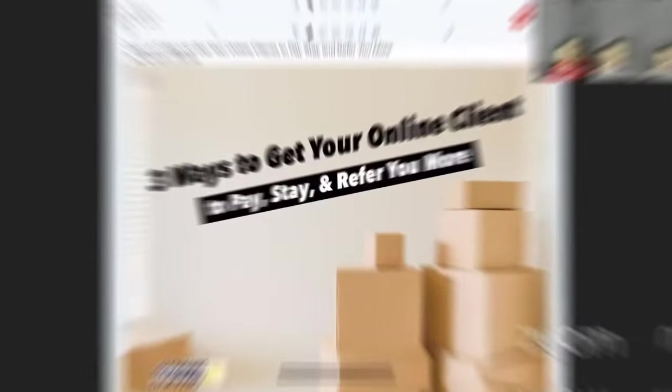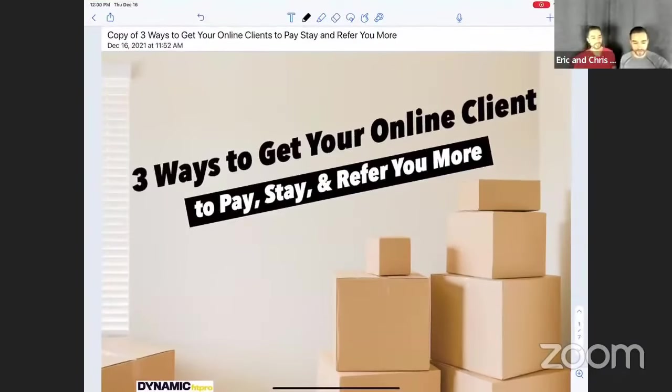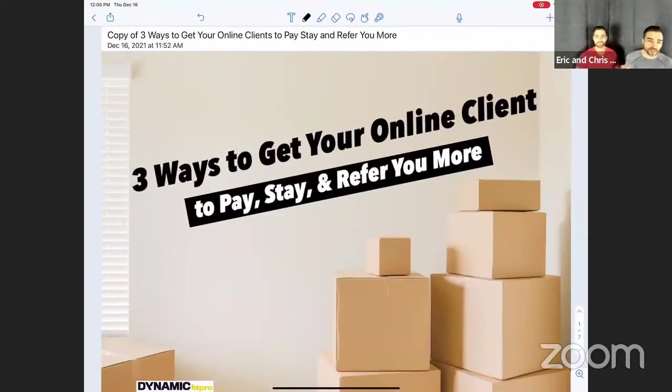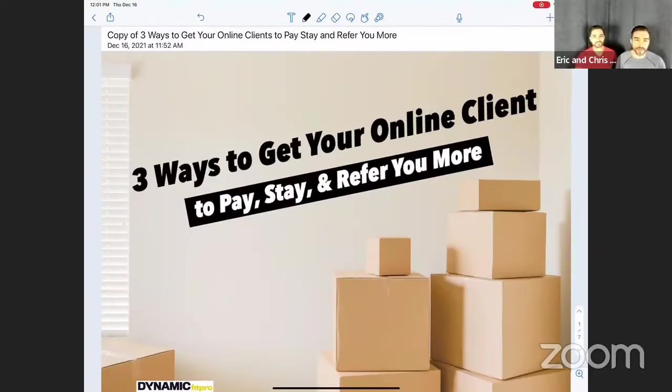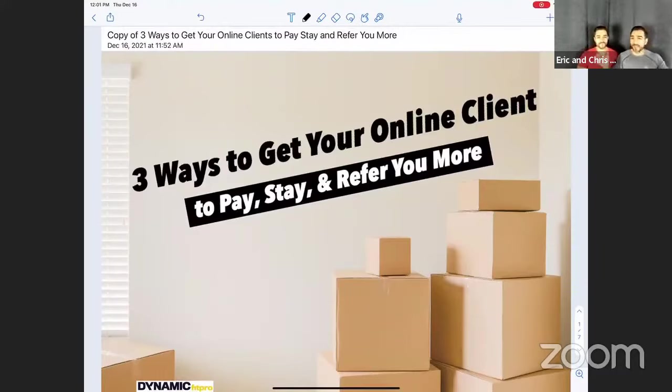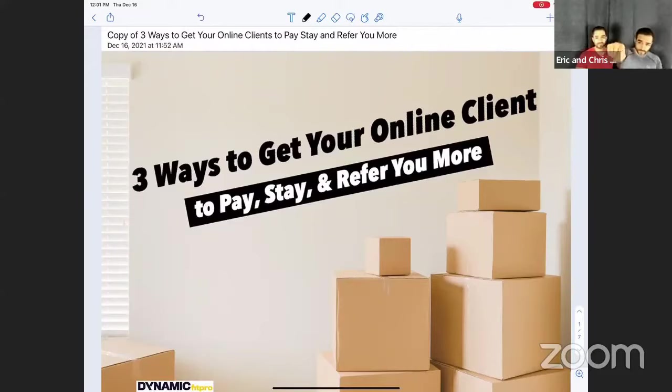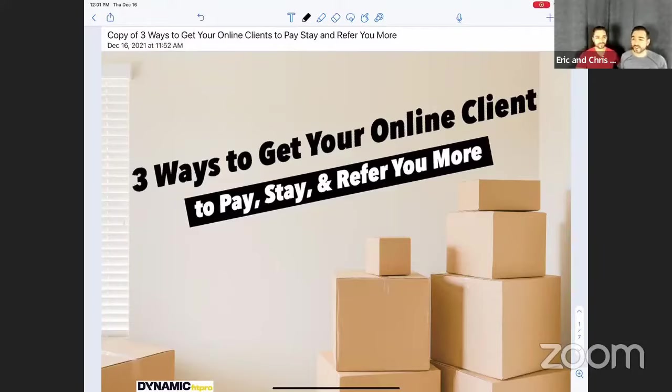Chris, pull up that slideshow. Give me two seconds. Okay, so we've got the phone there too. Alright guys, so three ways to get your online clients to pay, stay, and refer you more. And some of you guys might be currently running an online coaching business. Awesome. Fist bump for doing that. Maybe you guys are aspiring to do that. Maybe you're stuck and don't know where to start. It doesn't matter.